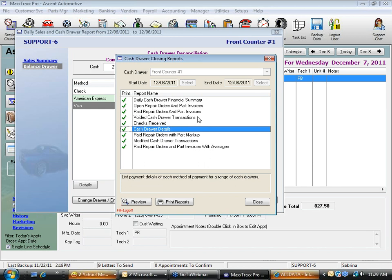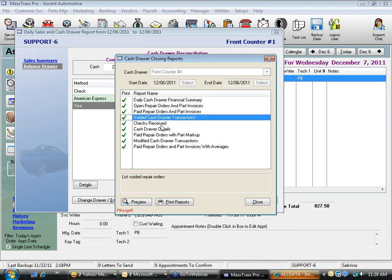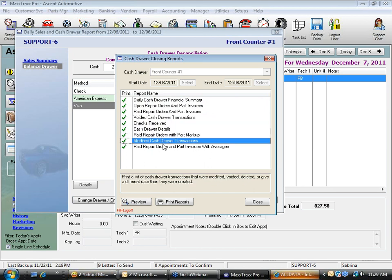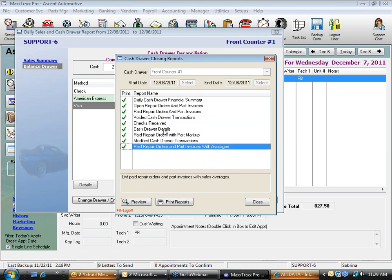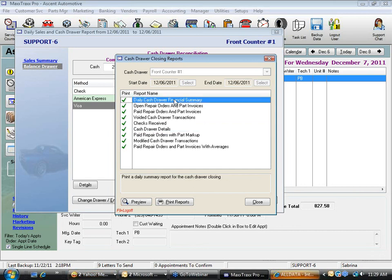Every one of these reports can be reprinted after the fact — for example, a cash drawer details report for December 6th can be printed in January. However, there is one report that does not print the same after the fact. This is very critical: it's called the Daily Cash Drawer Financial Summary.